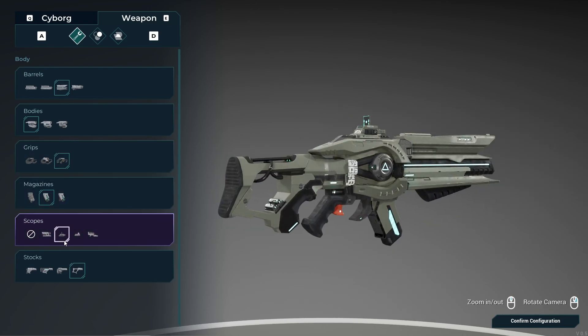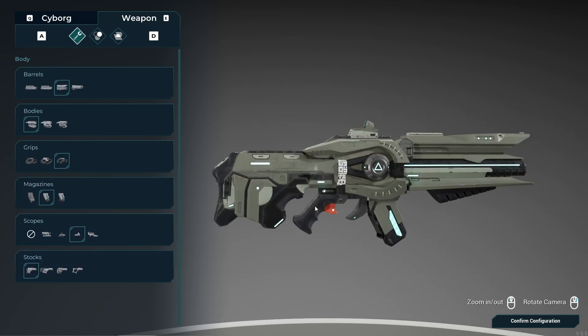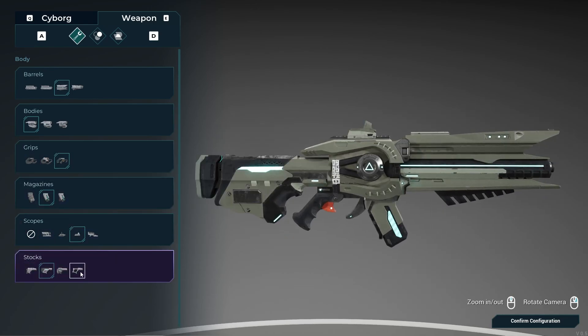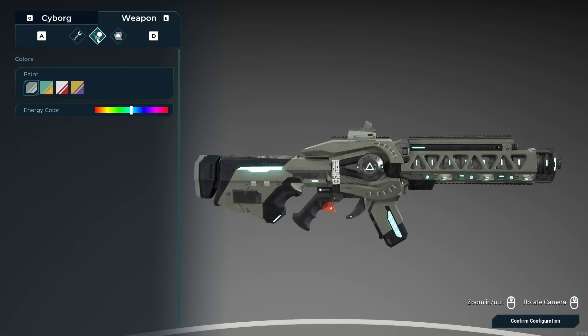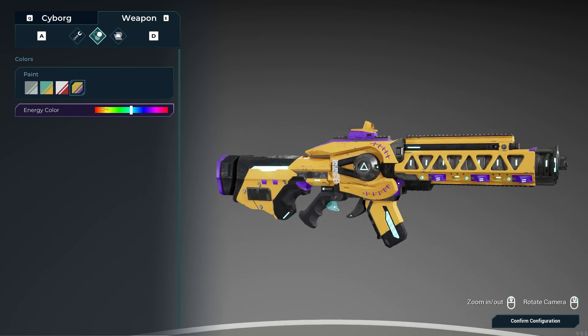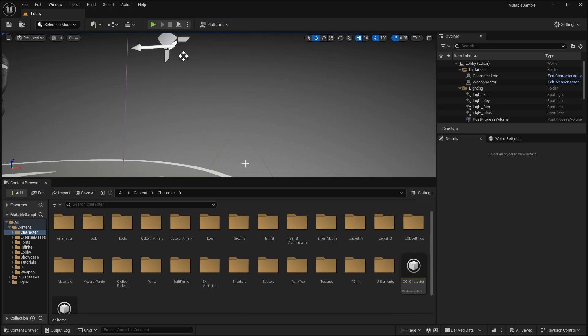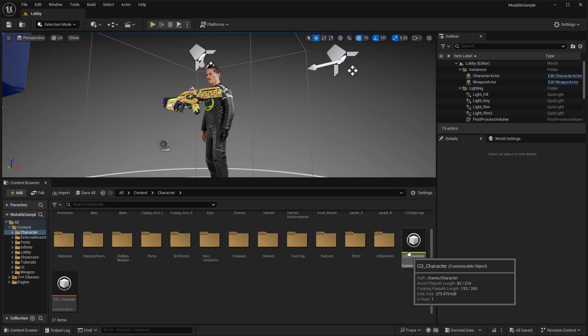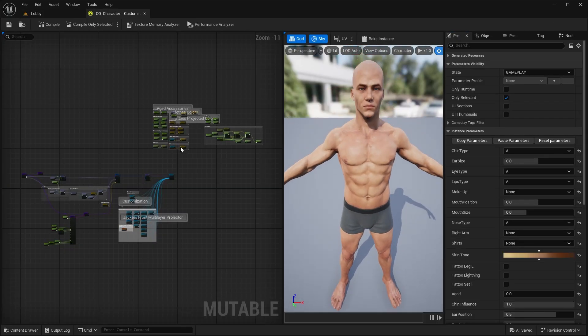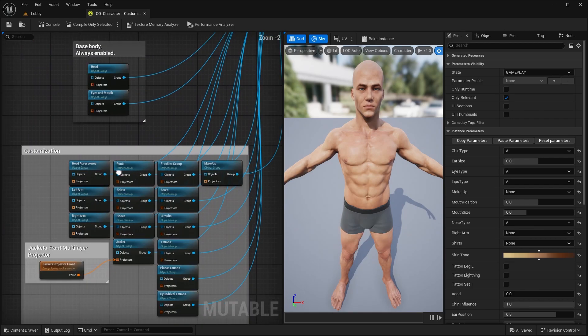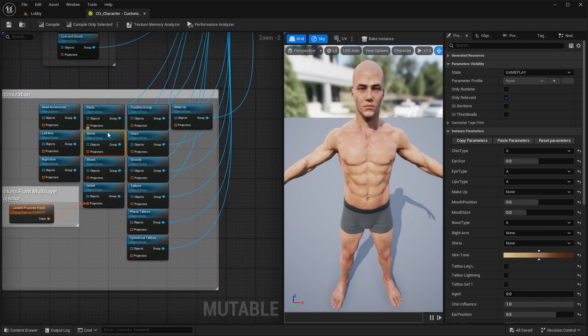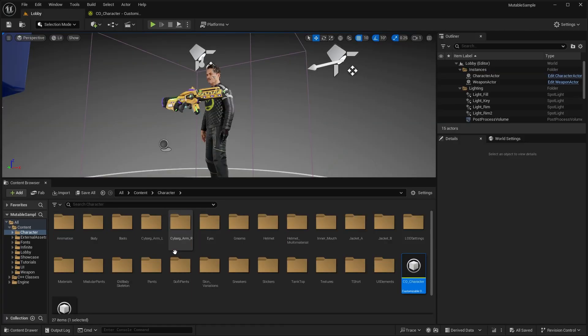This is just a few things that the Mutable plugin can do — there's a whole lot more to offer. In this video, we'll be taking a look at the new sample project on Fab and cover all of the new features that the Mutable plugin has to offer for character customization.